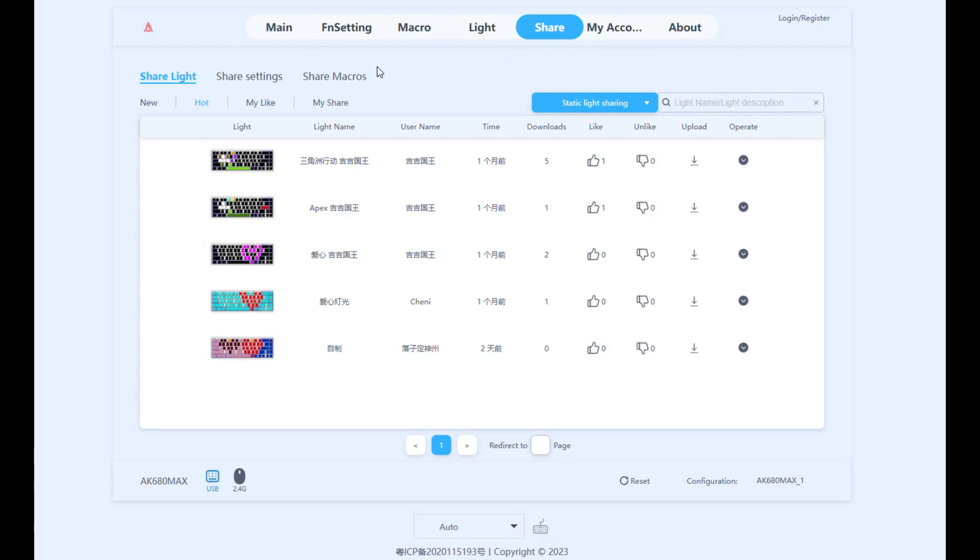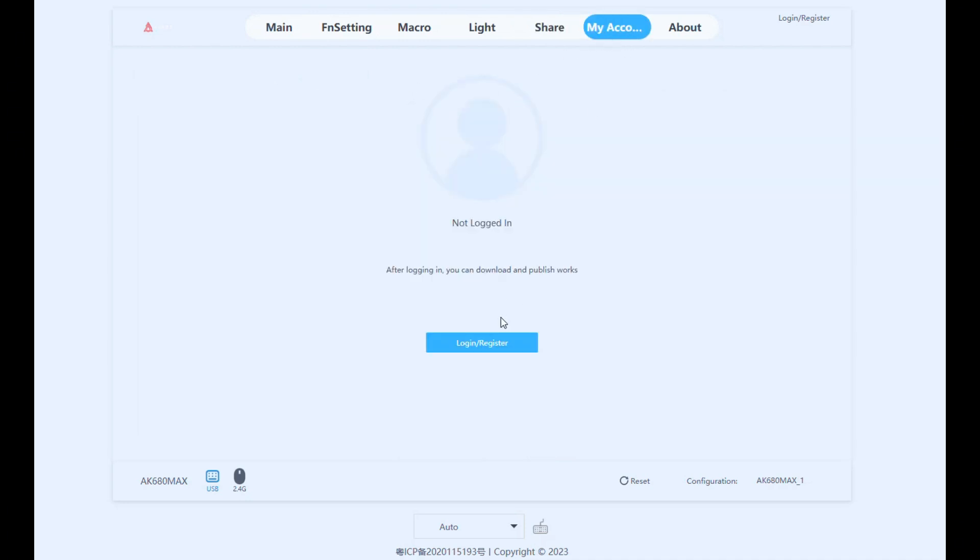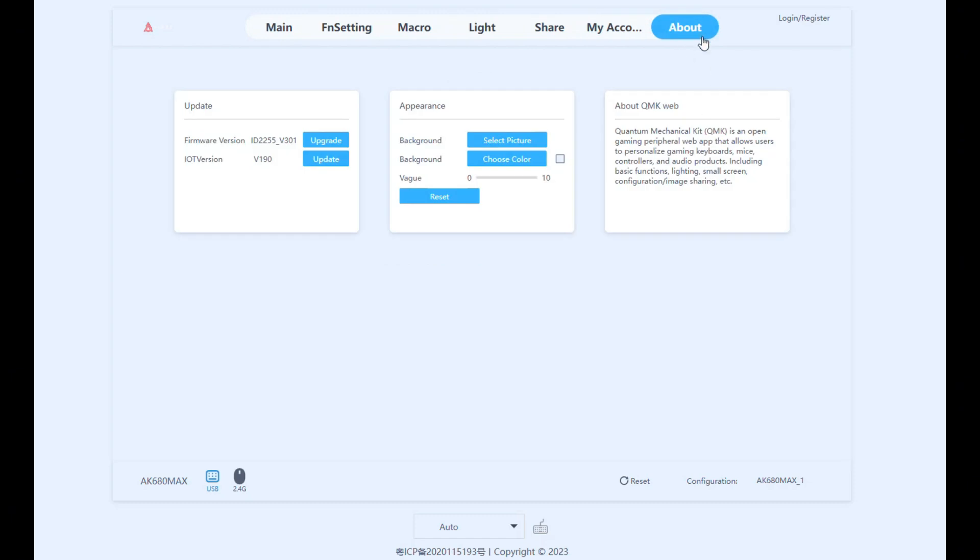In the share tab, you can share your light settings, your keybinds, and even your macros with a community of people that also uses EJAS keyboards. In my account, you can log in, register, import, and export your settings. If you have any questions, let me know in the comment section below.